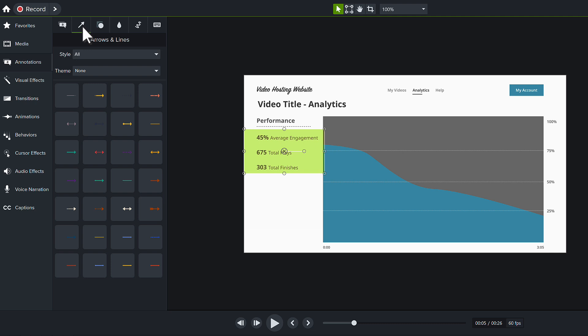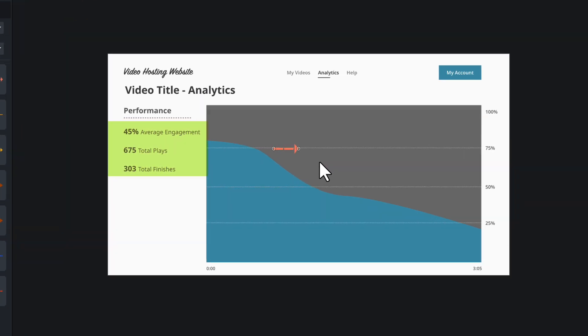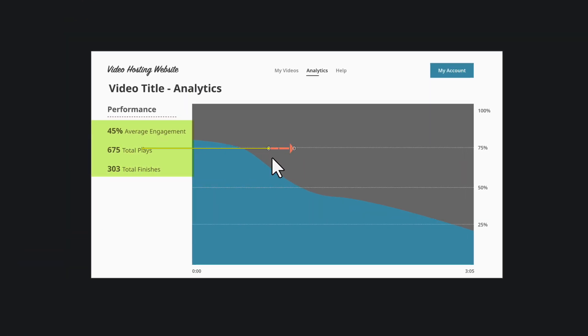Or use an arrow to draw attention. Drag an arrow to the canvas, then adjust the position, size, and rotation.